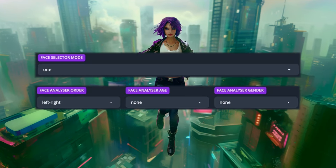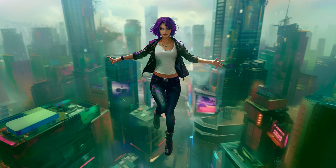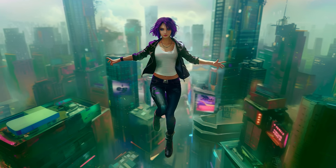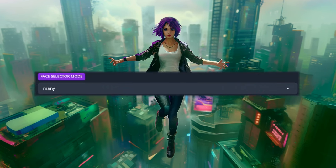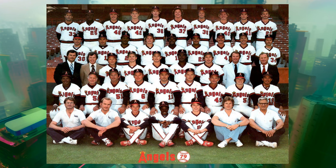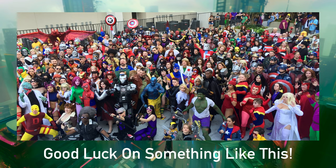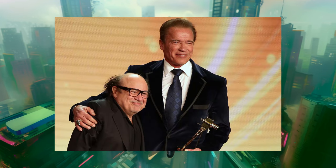Hopefully, if reference wasn't working for you, using 'one' and some setup of these analyzers will help you choose the face you need. Now let's look at 'many.' Many is used if you want to change every face in the scene to the same face — sometimes it's just fun, and sometimes it's for legitimate reasons, like twins.